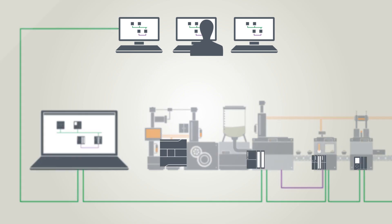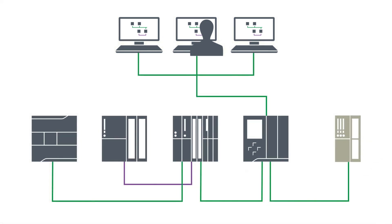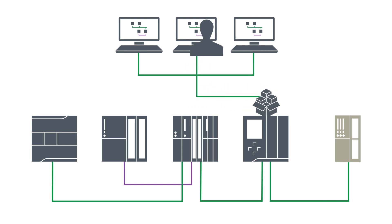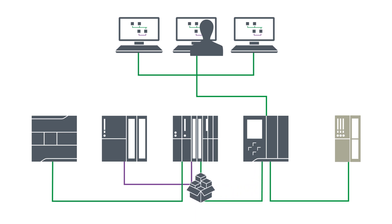For the communication between machines and higher-level instances, other industrial Ethernet-based protocols, such as OPCUA, can also be used apart from PROFINET.